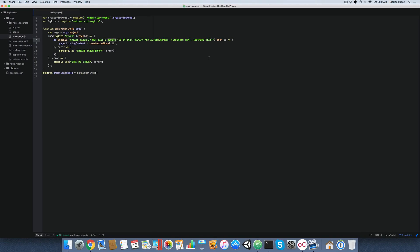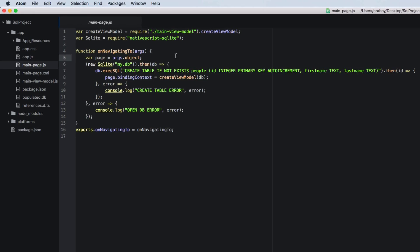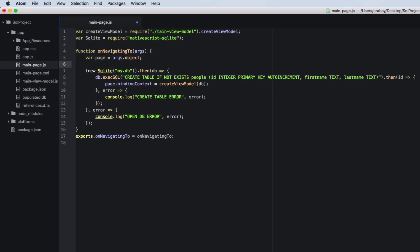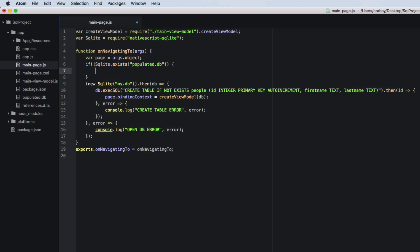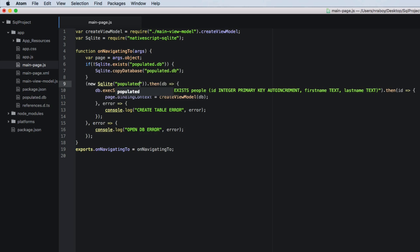So our populated DB exists alongside our code inside of the app directory of our project. So now that that file is in there, we need to add some code to make it work. So go to our controller because this is where we're going to do all of our initialization. What we're going to do right after the page line, line five, we're going to add some code here. We're going to say if not SQLite dot exists populated dot DB. So the database that we just created. So what we're saying here is if this database does not exist, let's go ahead and copy it over from within our application into a protected space within the database. So it differs for Android and iOS, but it's not something you need to worry about. So we're going to say SQLite dot copy database populated dot DB.